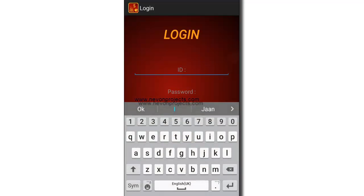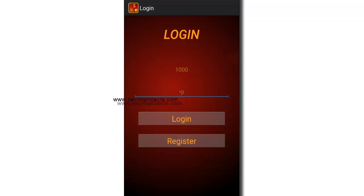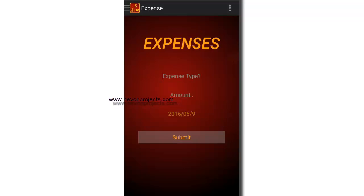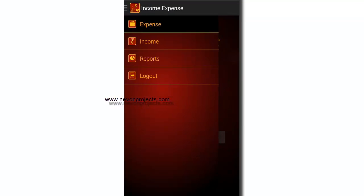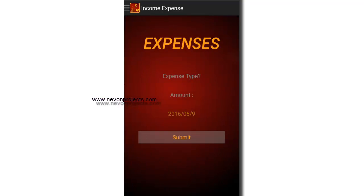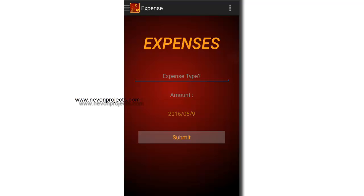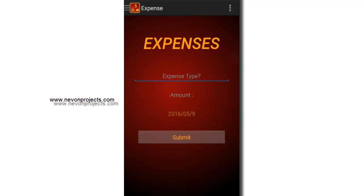Let's login. Basically we have three modules: Expense, Incomes, and Reports. In the Expense module, we have to enter the expense type, the amount, and the date of the expense. All three are mandatory to fill.